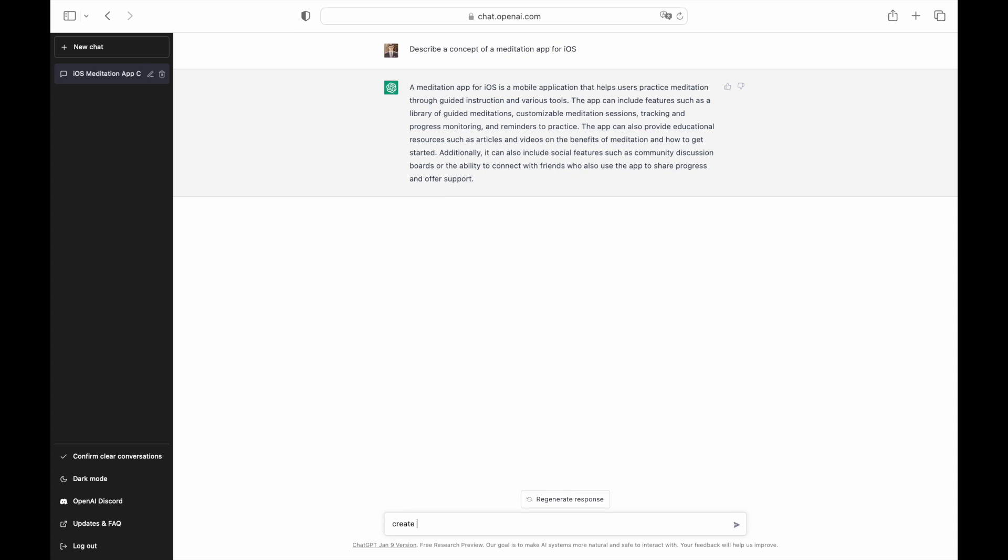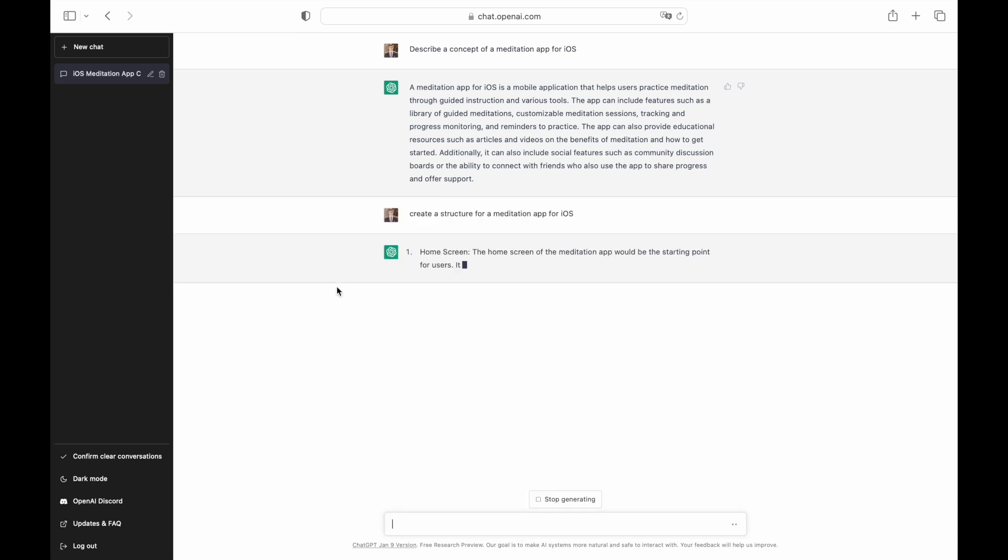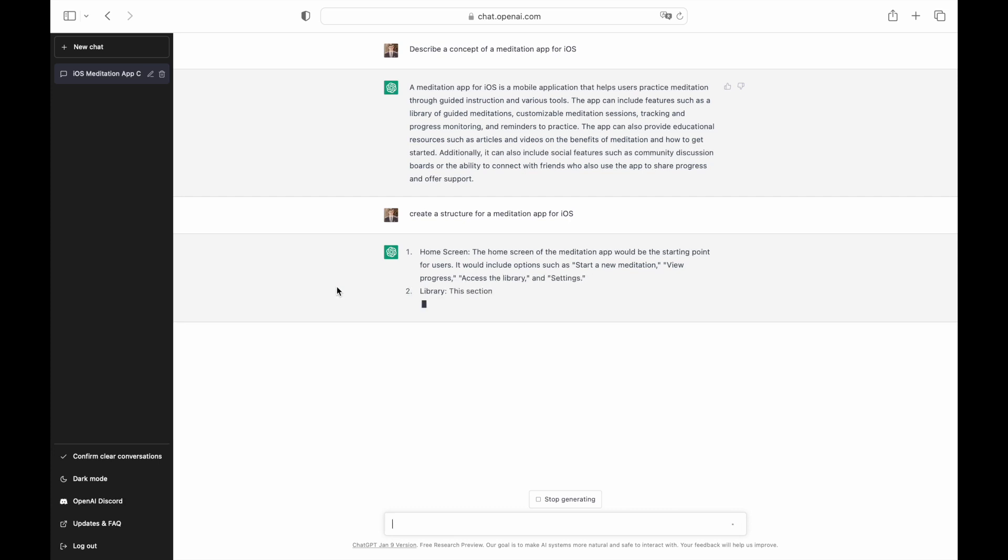Information architecture is next on our list. A navigation system of our app should be based on solid information architecture, so we first need to specify what screens our mobile app will have. Let's see if ChatGPT can help us with that.